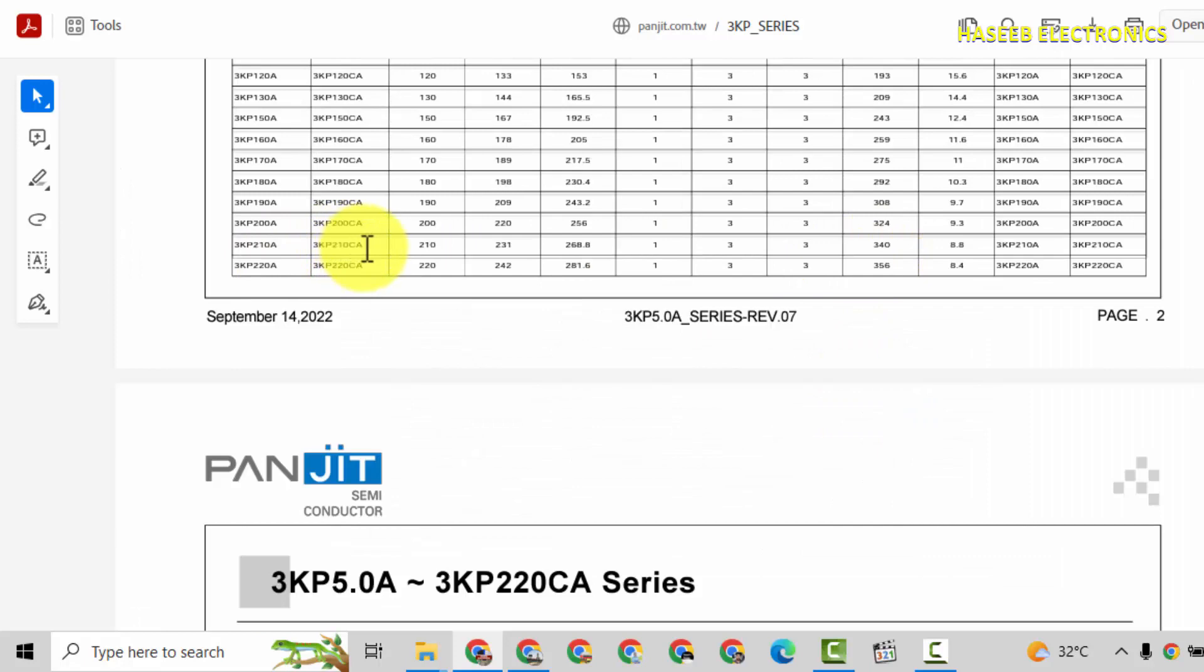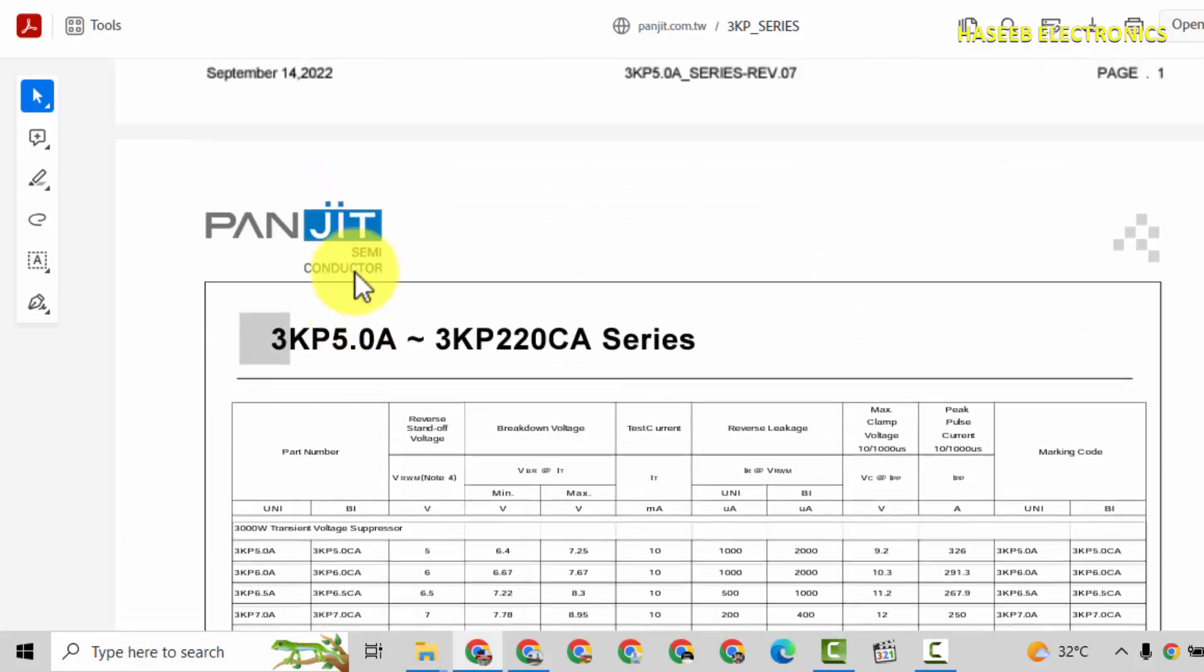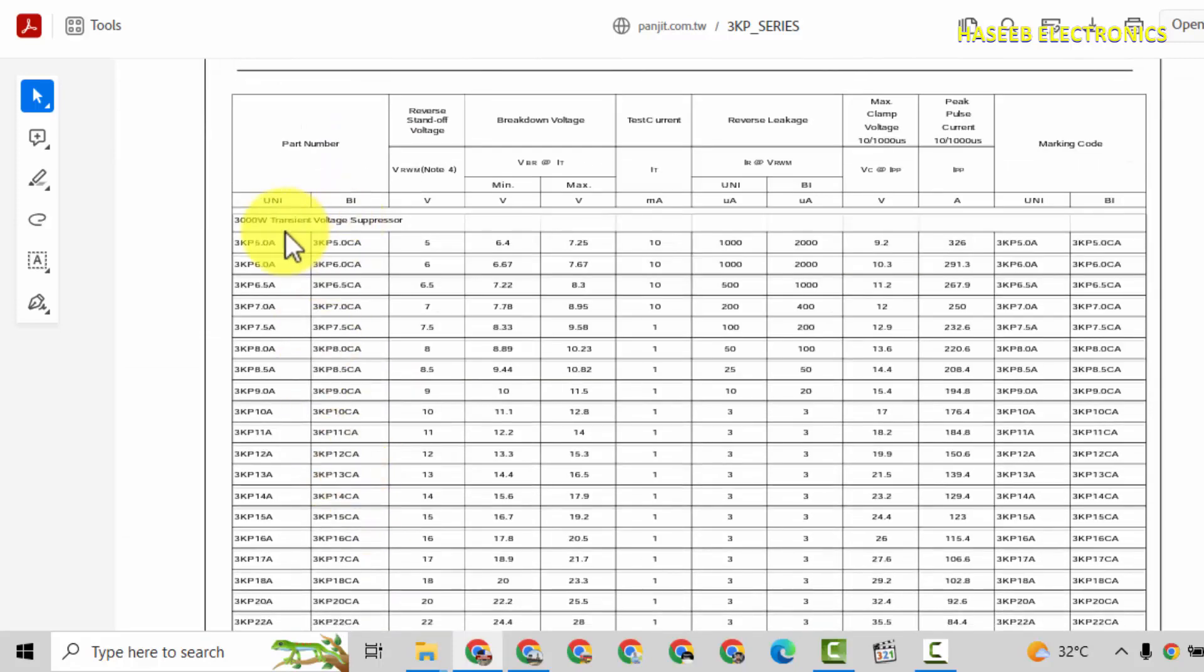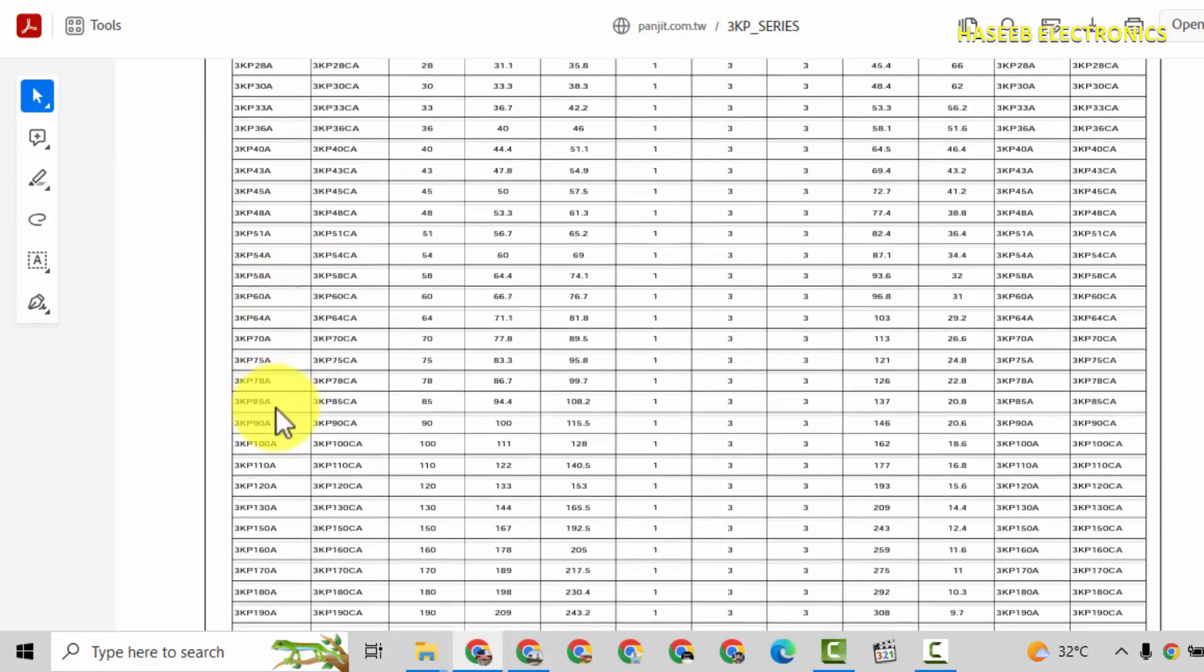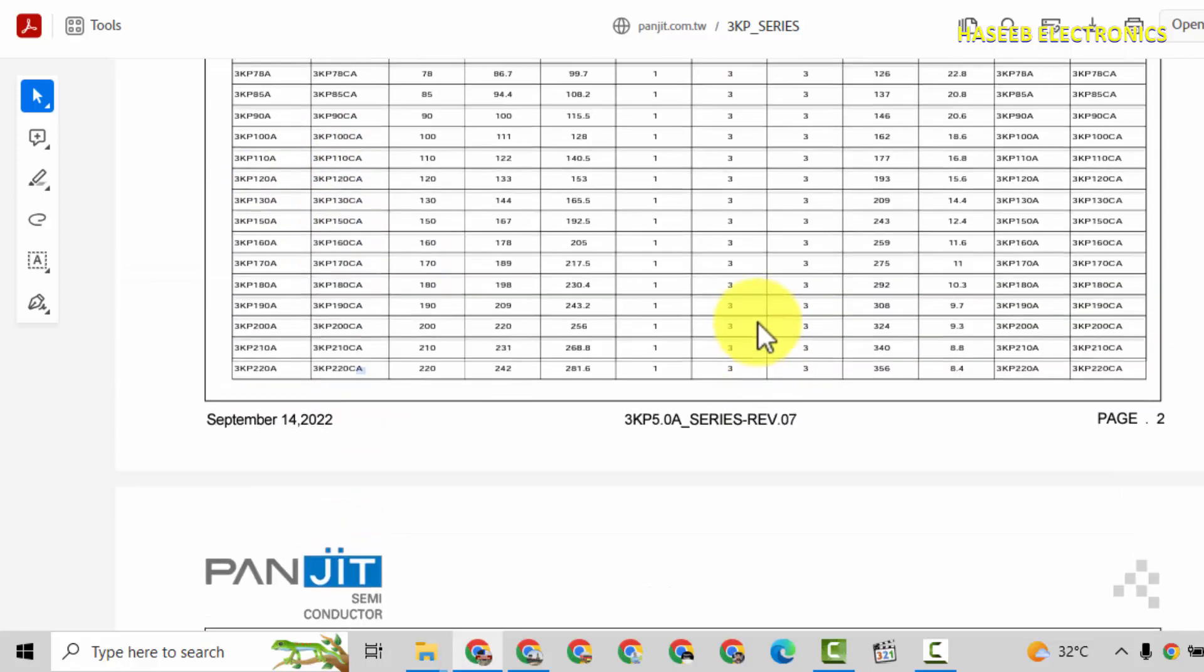3KP 210CA or 3KP 220CA. CA, that is bi-directional. And if there is just only A, it is unidirectional. So we need CA number.